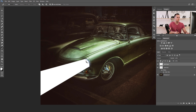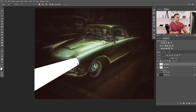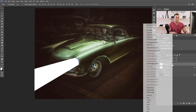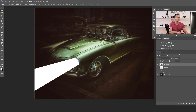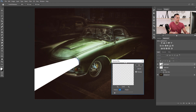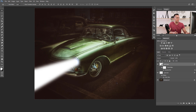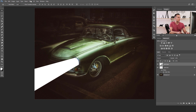We have this light beam shape and of course we don't want it looking like that — we need to blur it. We can use Gaussian Blur, Box Blur, or the Blur Gallery with a Field Blur. First, I like to convert this layer to a Smart Object to have more control over the blur. Let's apply Gaussian Blur — it gives a really nice effect.